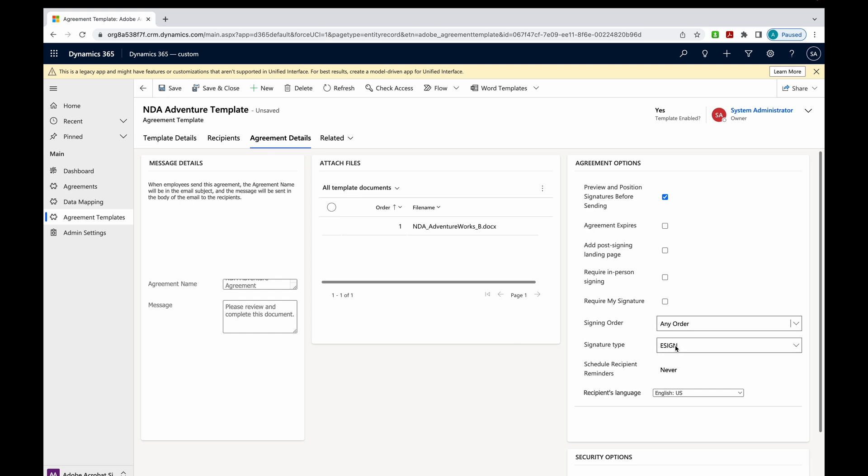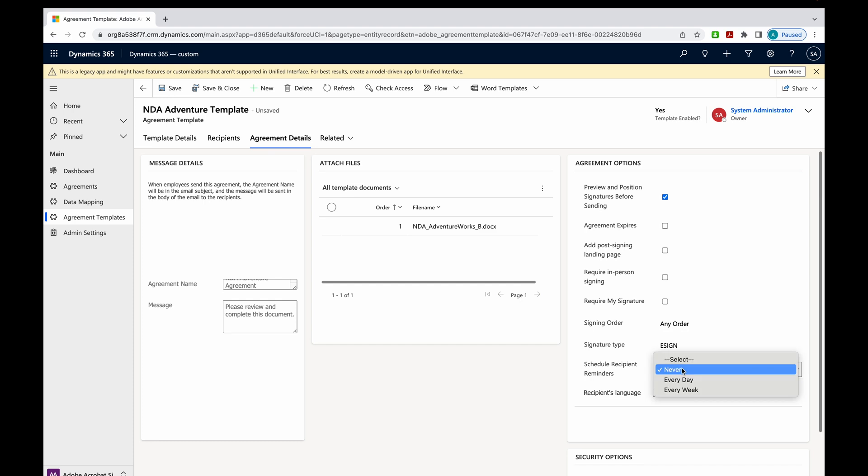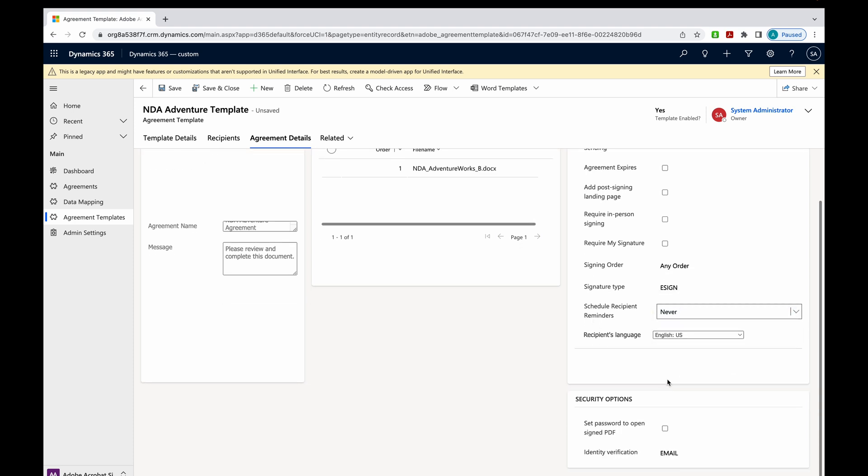Signature type would be eSign. We could schedule reminders every day, every week. And also change the language. Moving down here,